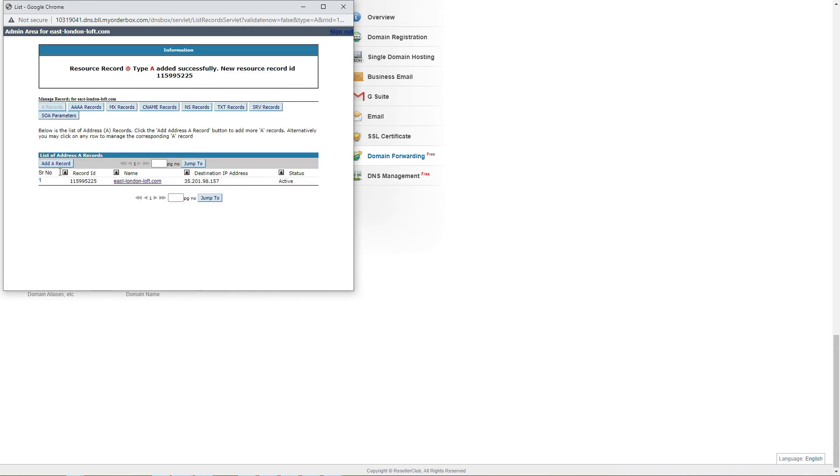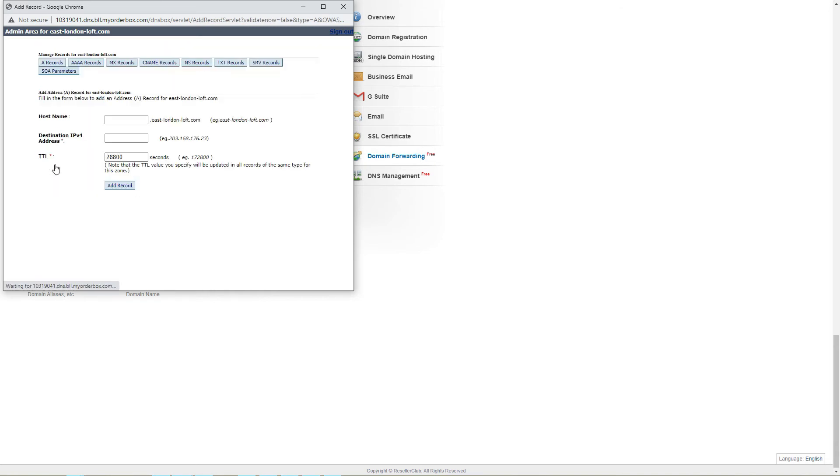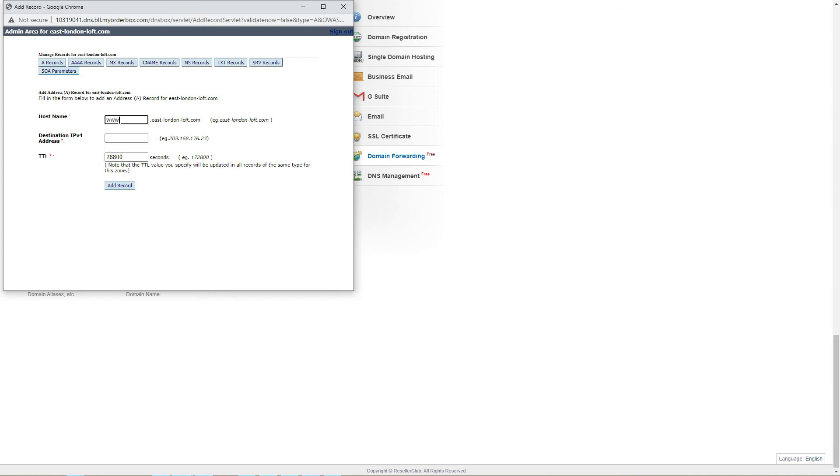The other A record should include the www before the domain name, and again, point to Logify's IP address.